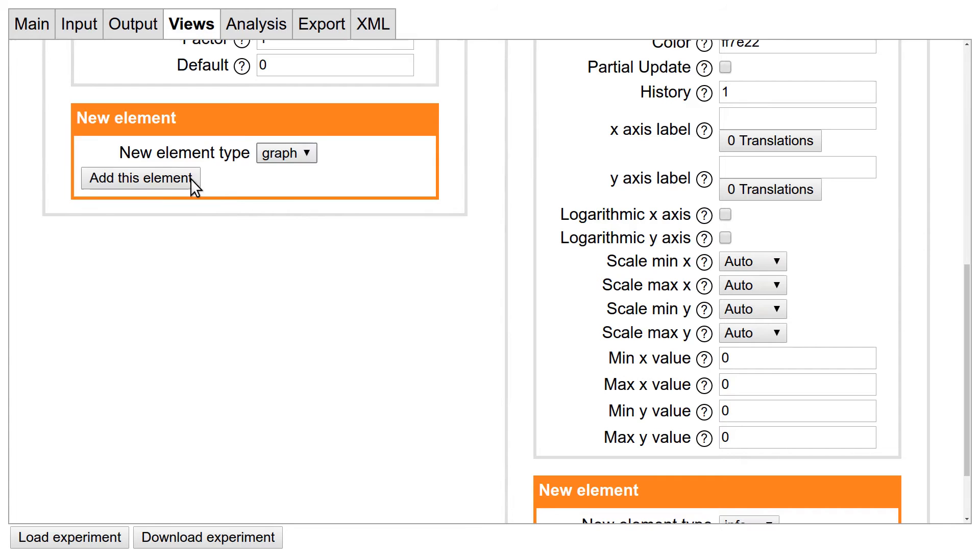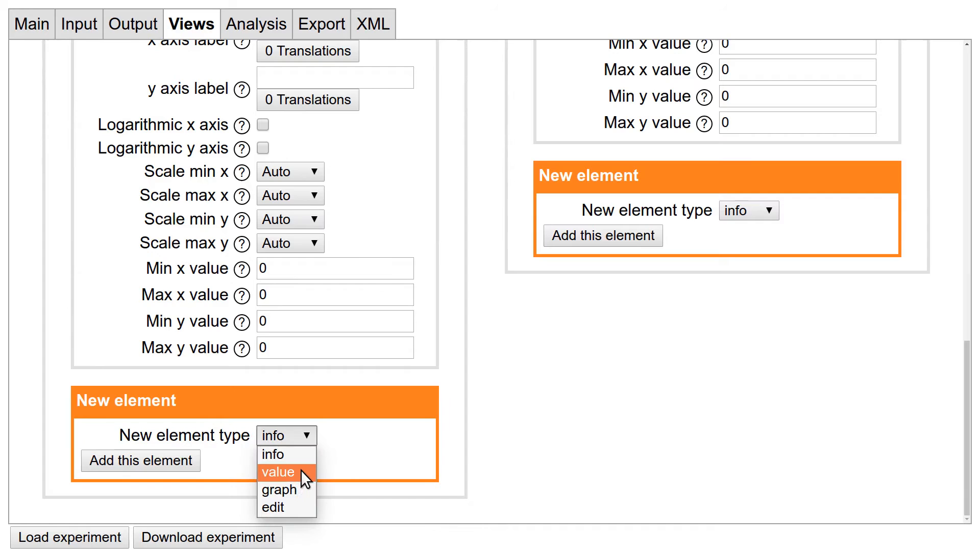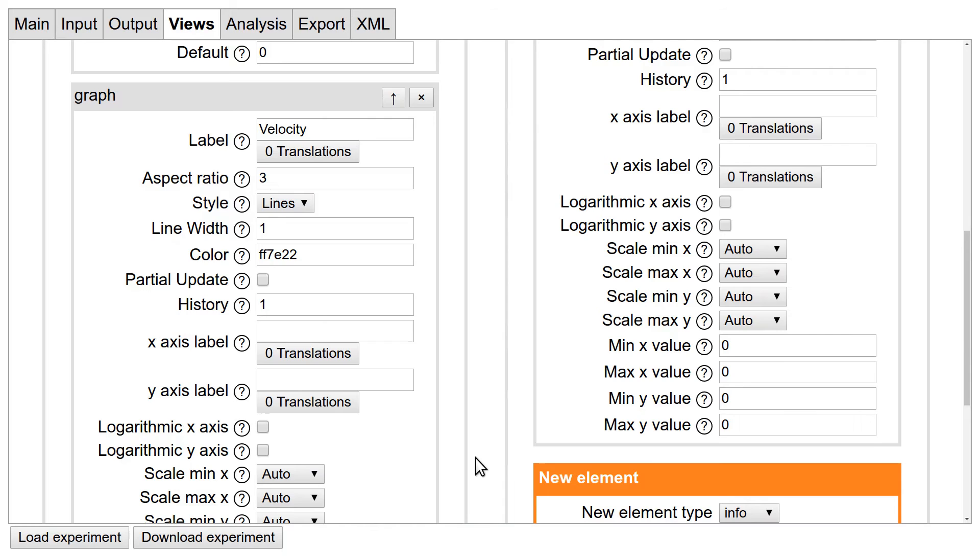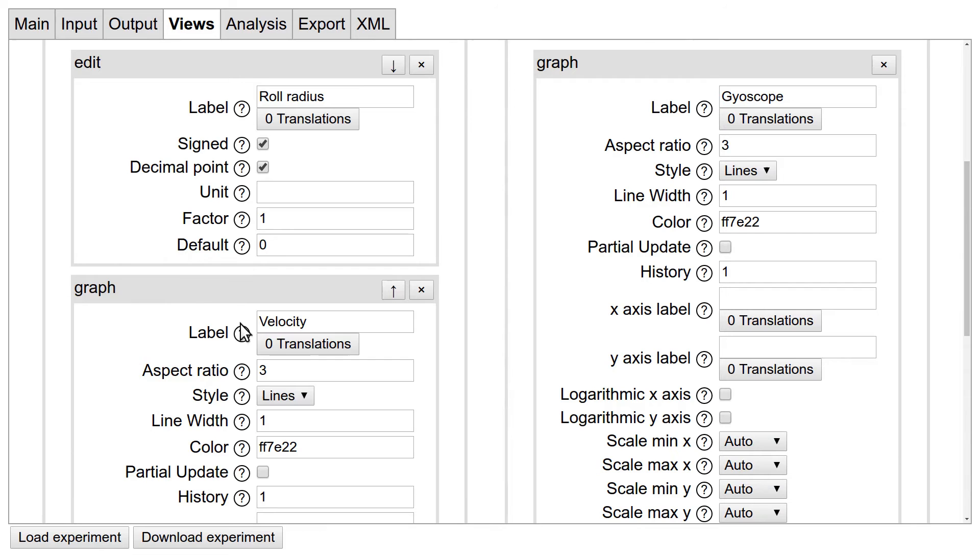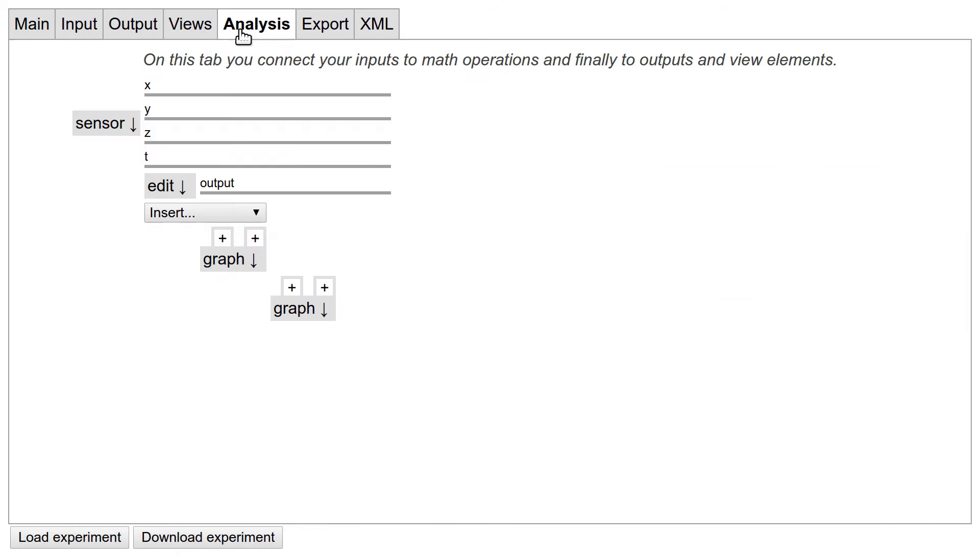Currently there are four different types of elements. Info just displays simple text to the user. Value shows a single value, and if it's connected to a source with multiple values, it will show the last value. Graph obviously shows a graph, and Edit is an input field where the user may enter a value which is used in the calculations, like in our case the roll's radius. Each element has individual settings, and there are way more settings than we can cover in this video, so once again explore them by hovering over the question marks.